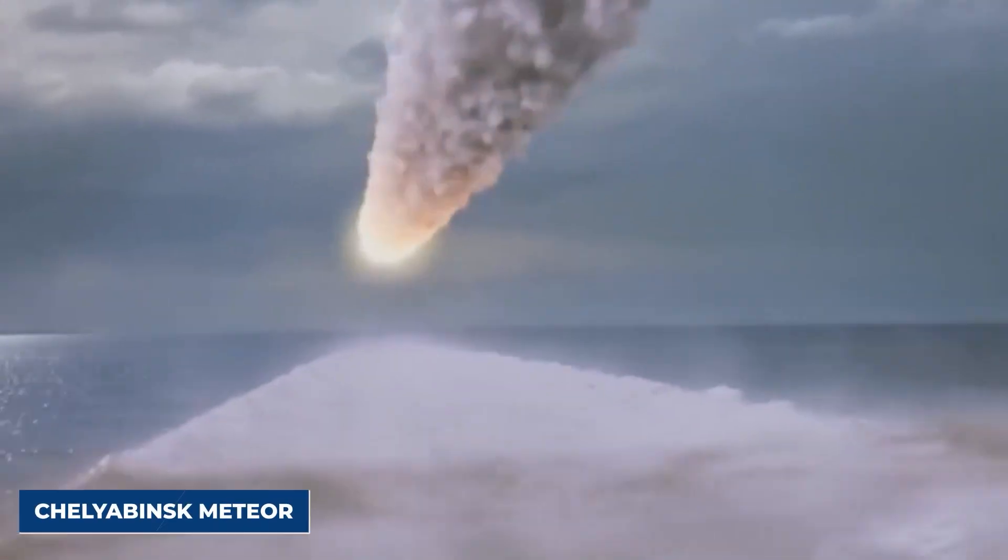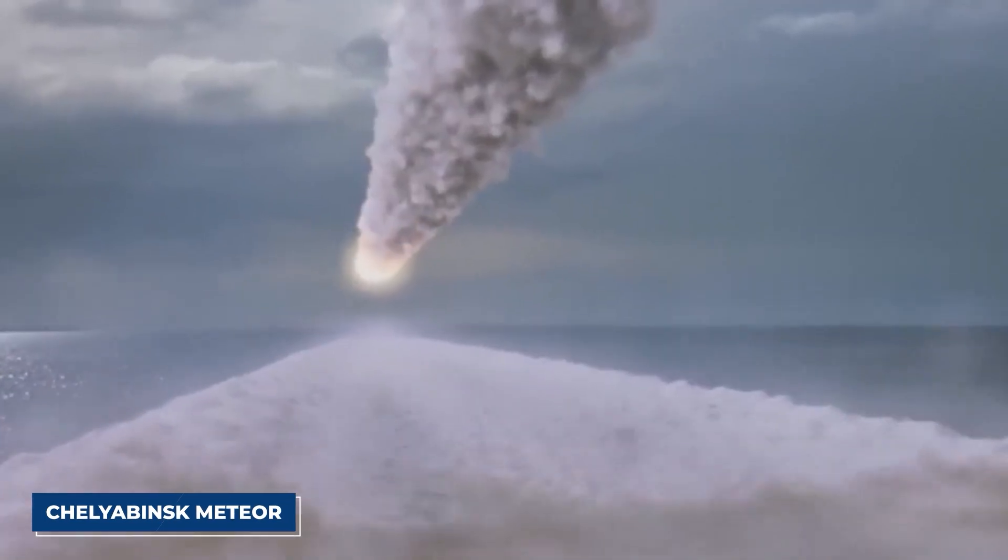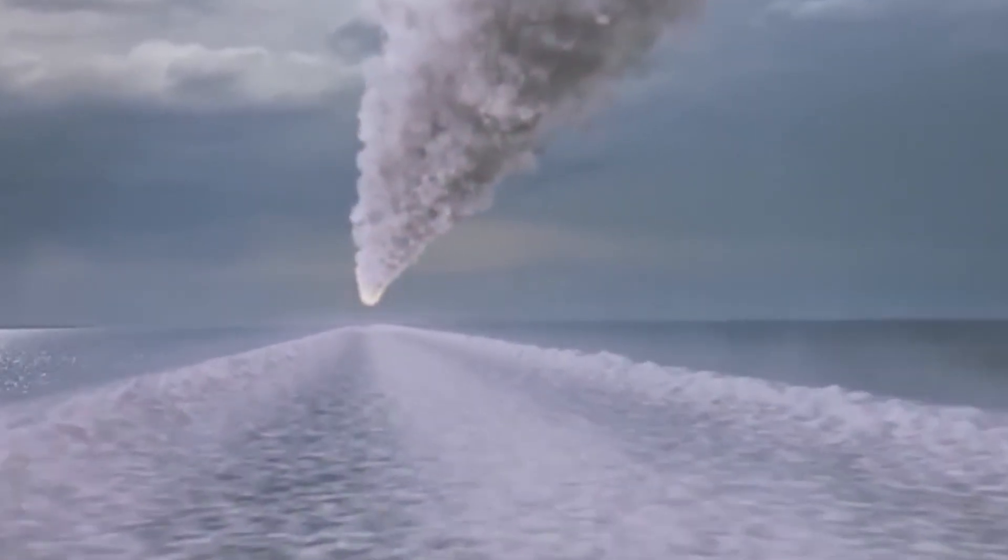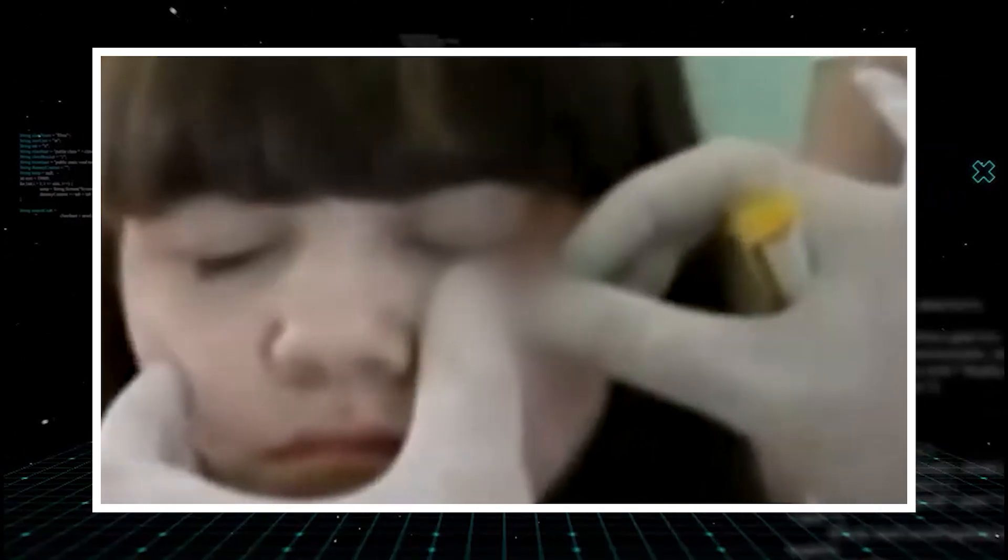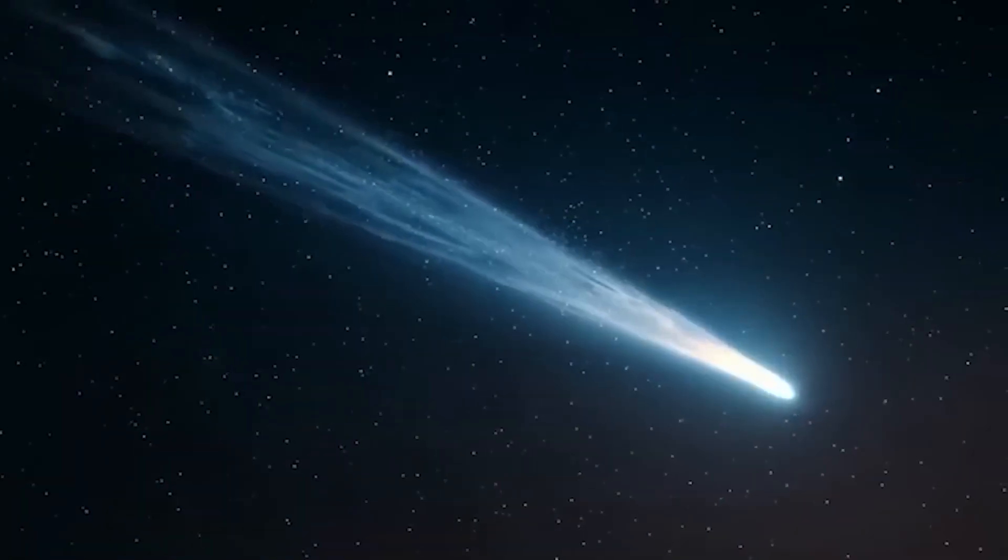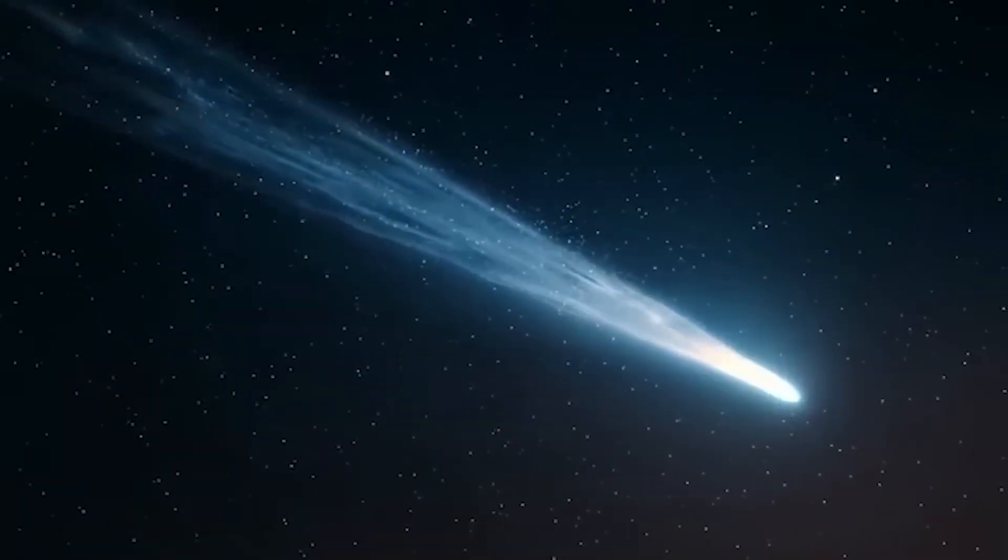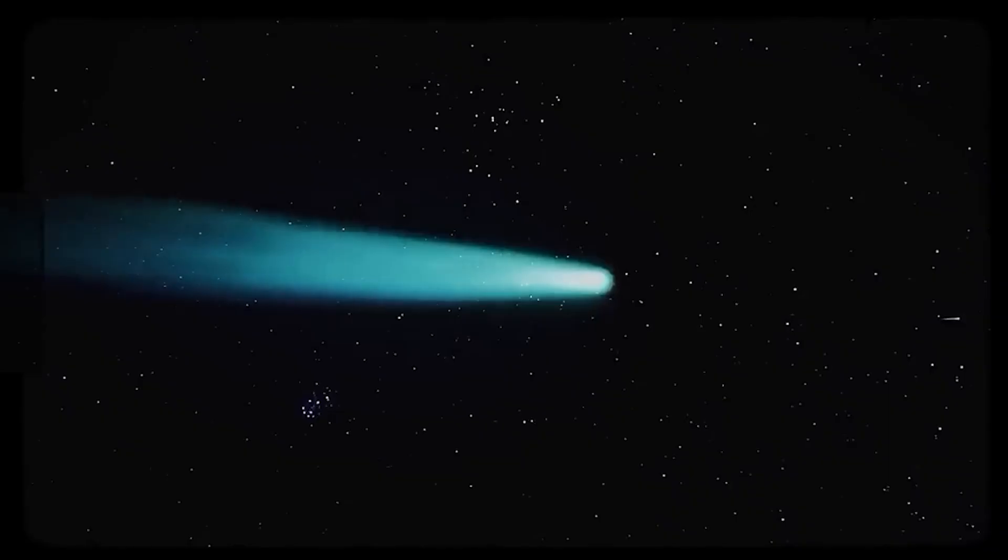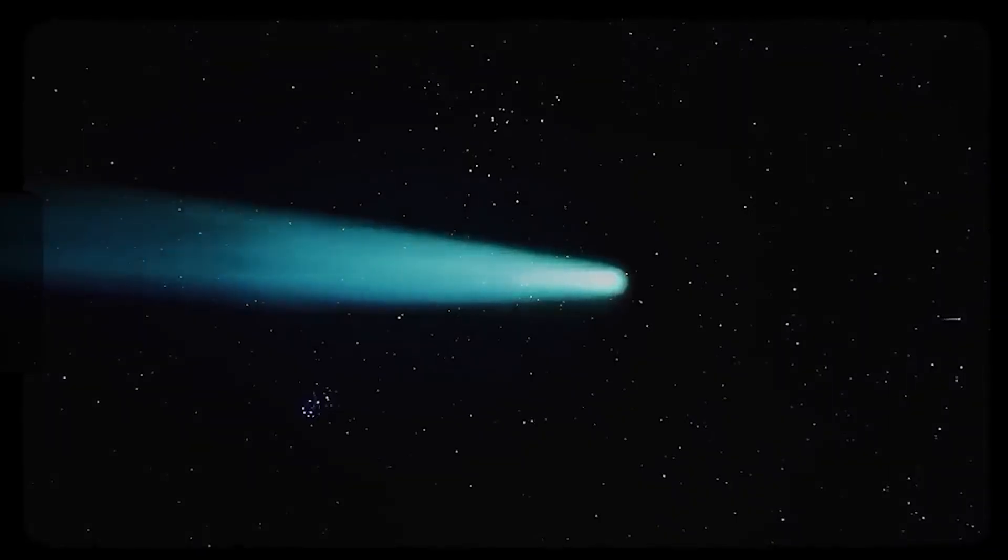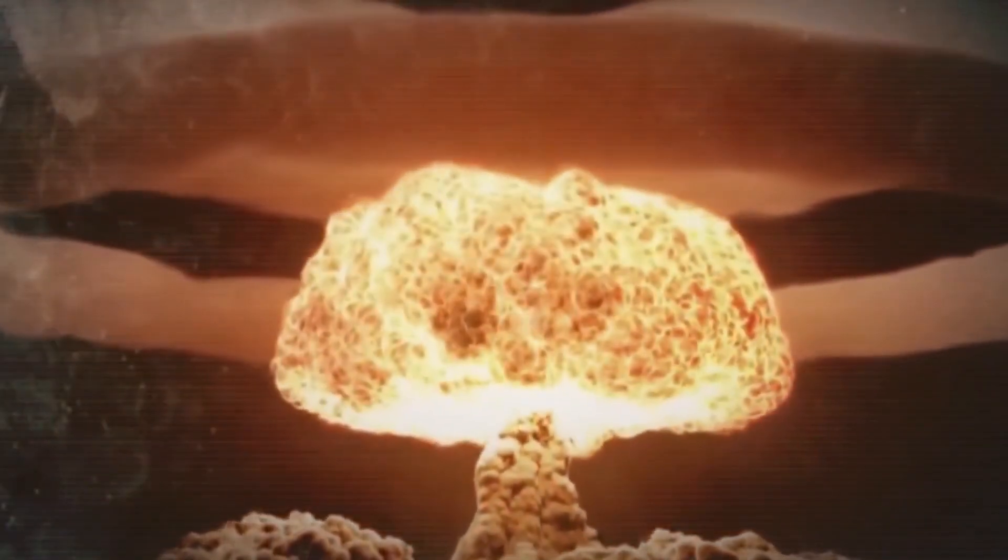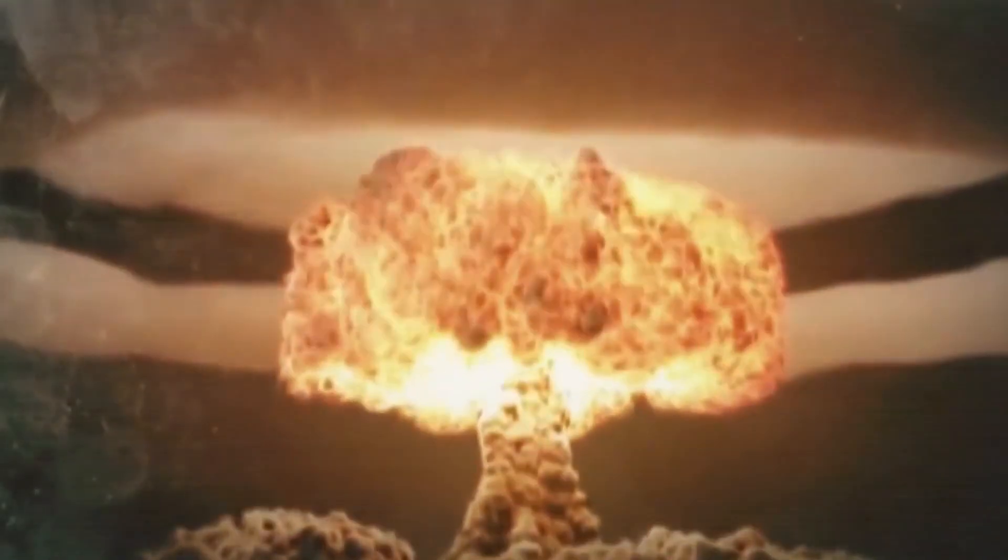To understand the scale, consider that the Chelyabinsk meteor, which exploded over Russia in 2013 causing widespread damage and injuring over 1,200 people, was only about 65 feet across. 3I Atlas is nearly 23 times larger. The energy it carries would be equivalent to several hundreds of megatons of TNT, dwarfing even the most powerful nuclear weapons ever tested.